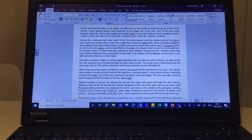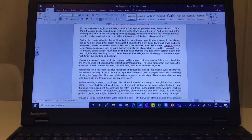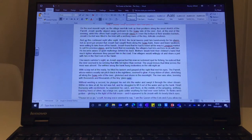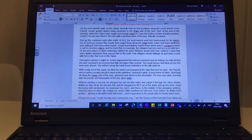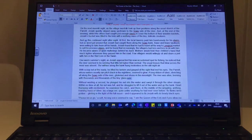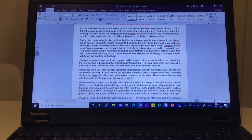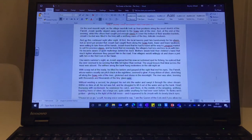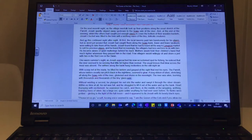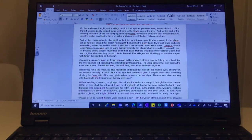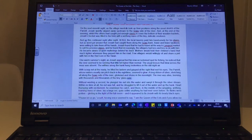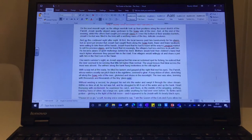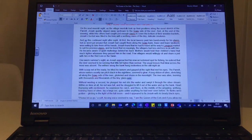At first, the local taverns paid him handsomely for his elvers, but as word got around that Josiah had caught them along the sowy bank, fewer and fewer landlords were willing to take them off his hands. Josiah found that he had to travel all the way to Langport Market to sell his precious elvers, and he found that increasingly, the villagers had less and less to do with him.